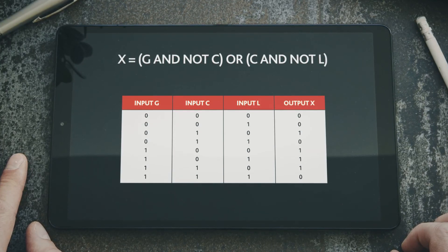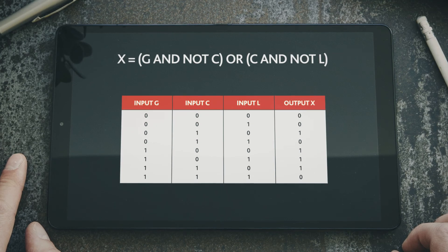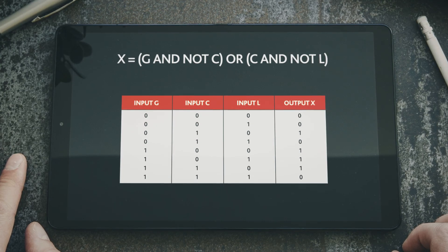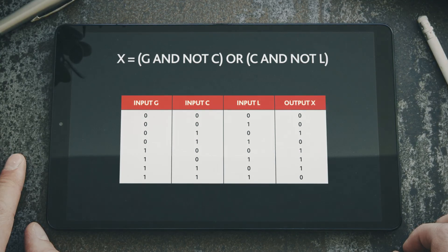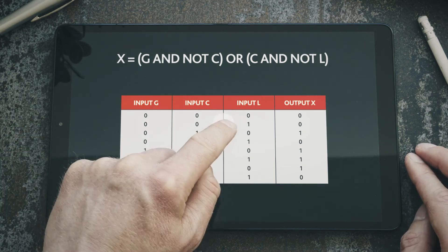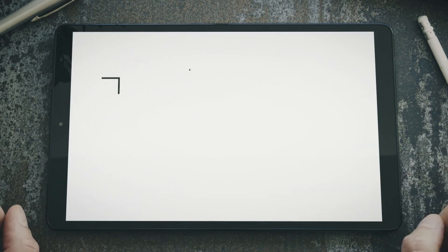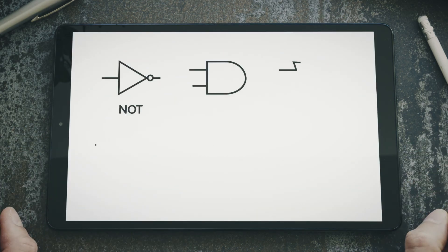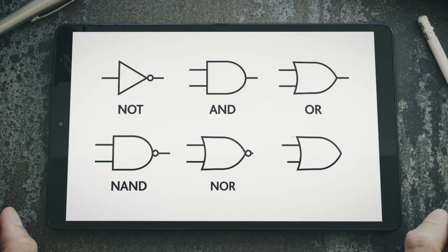When practising logic circuits, it can be helpful to use a program such as Logism to draw the circuits and then test that you have correctly completed the truth table. However, remember that in your exam you will have to draw the logic gates freehand, so make sure you know the symbol for each gate and that you can draw them correctly.